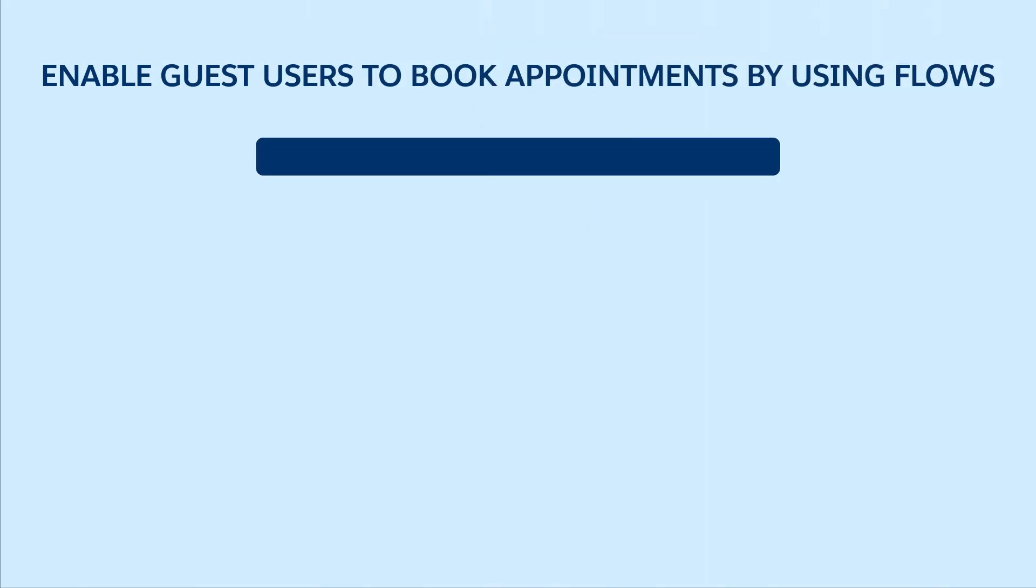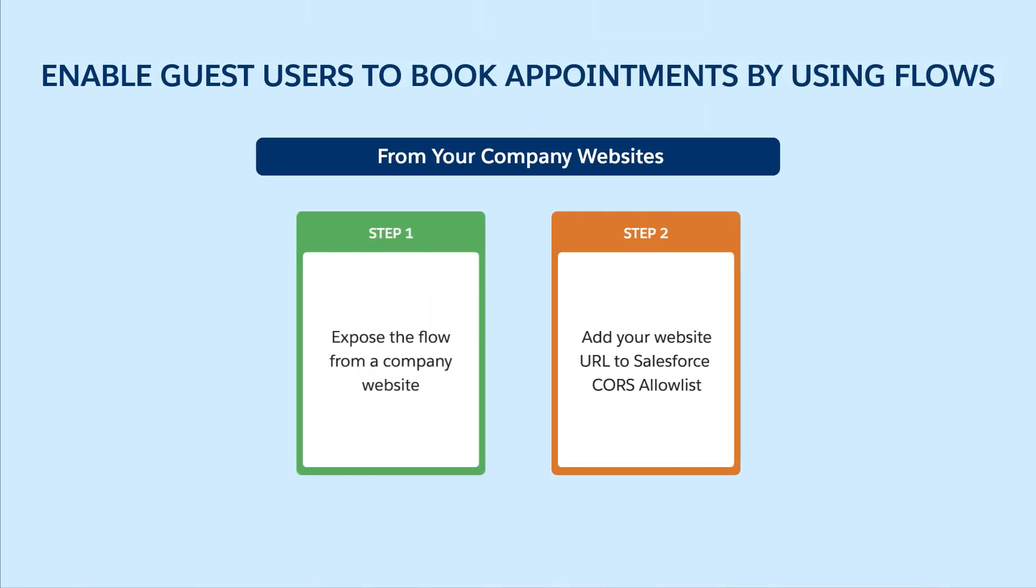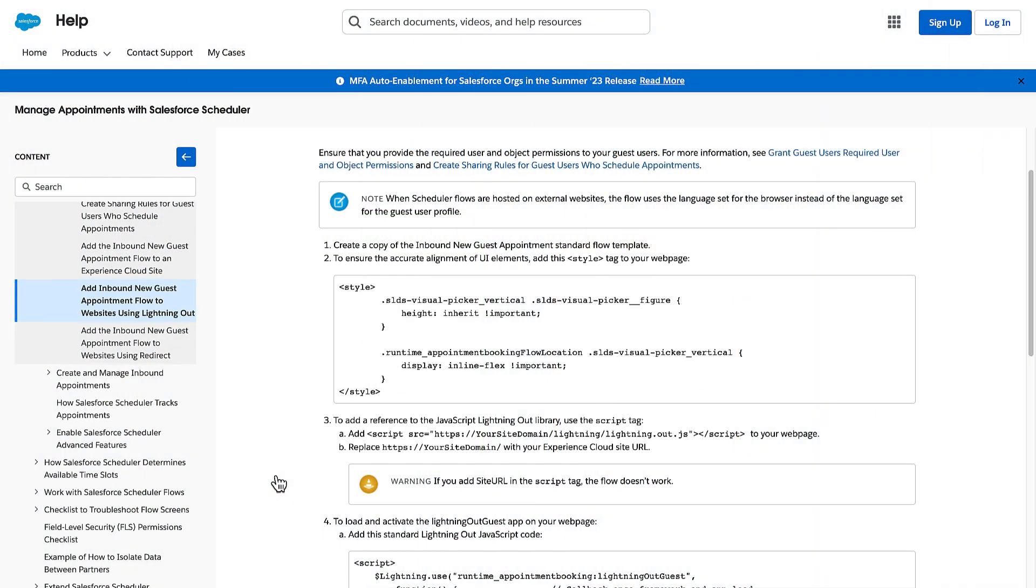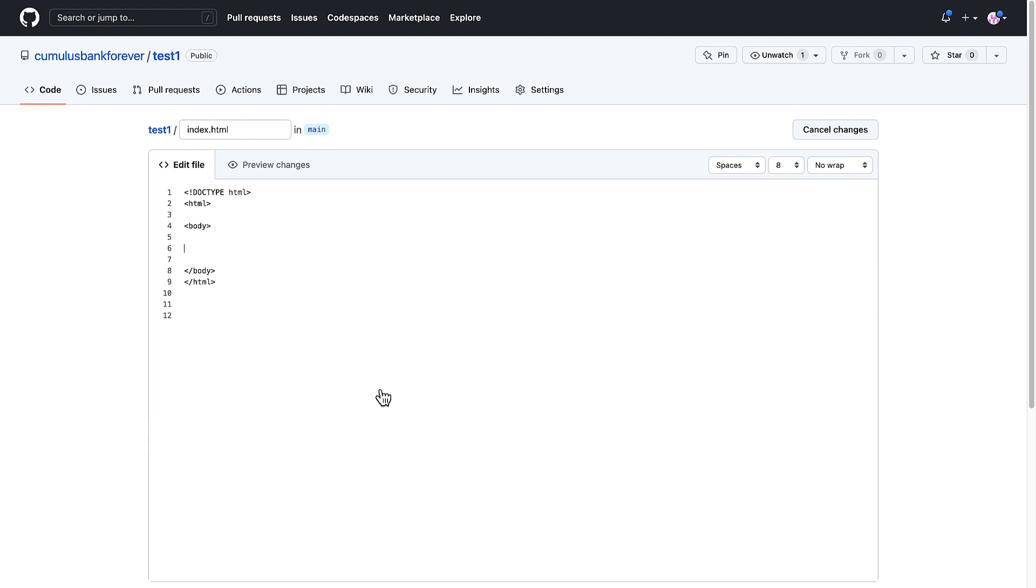Now, let's look at how to enable prospects to book appointments from your company sites. First, we expose the flow from an external website. Open the documentation page that contains the code to add a flow to a website by using Lightning Out. Copy the style information and then add it to the website source page.